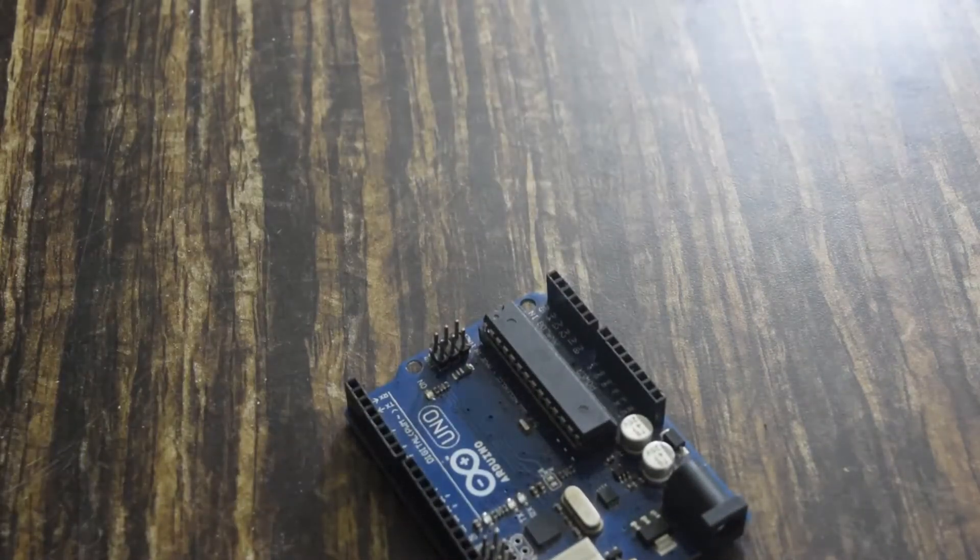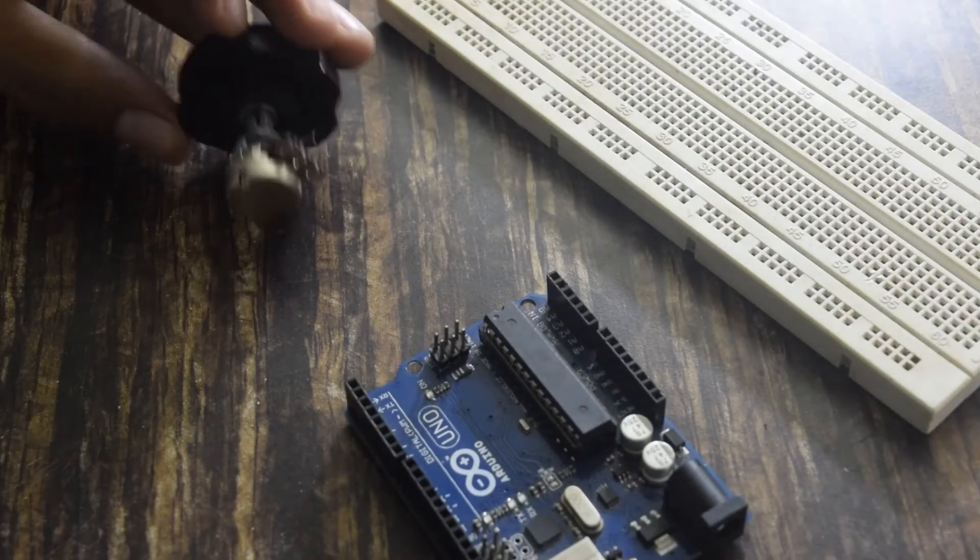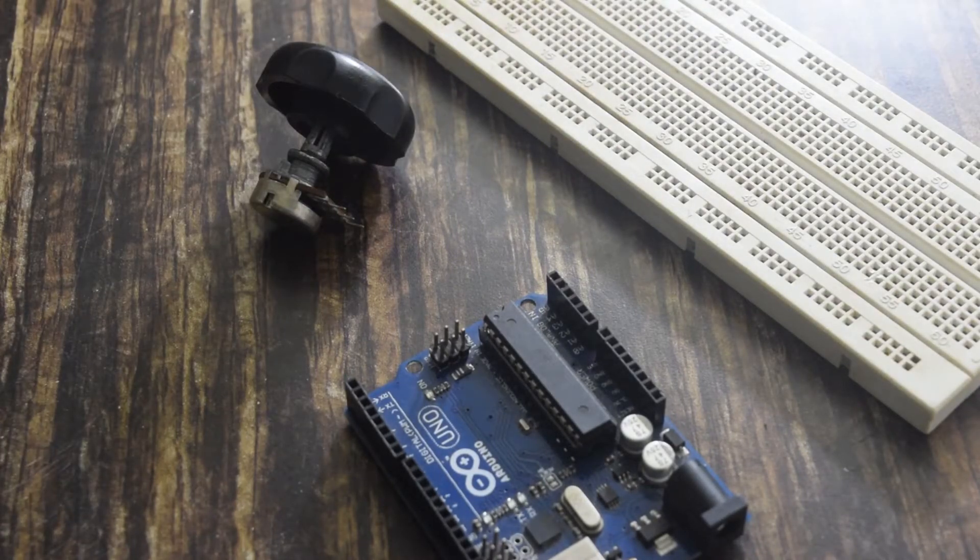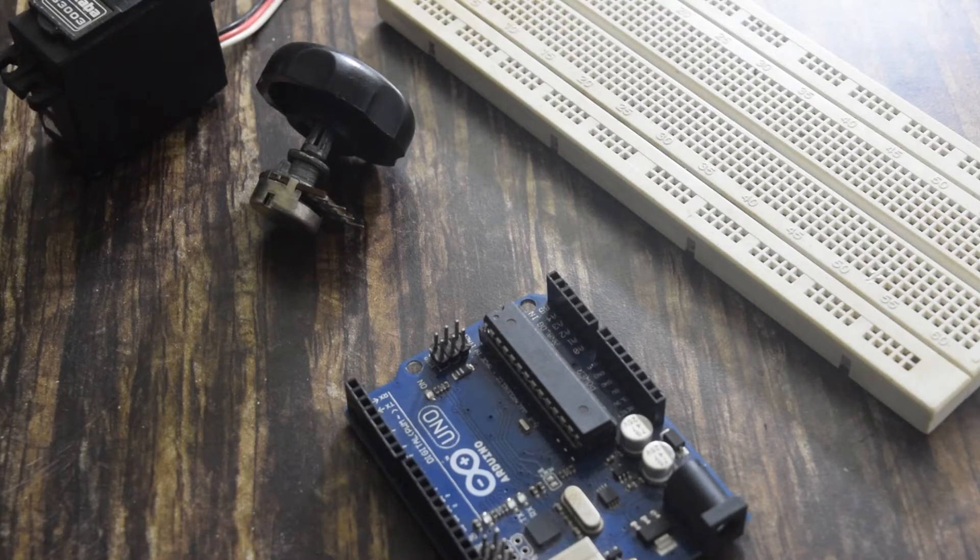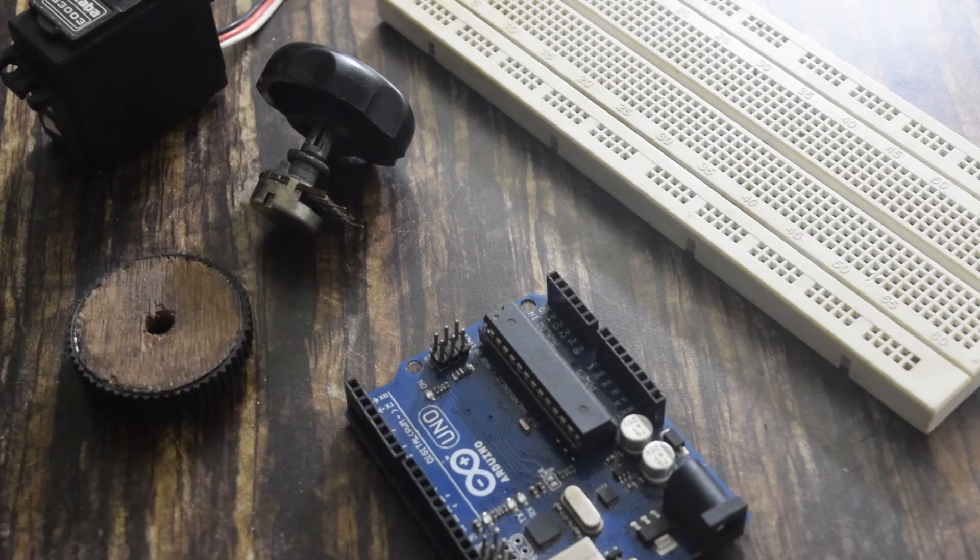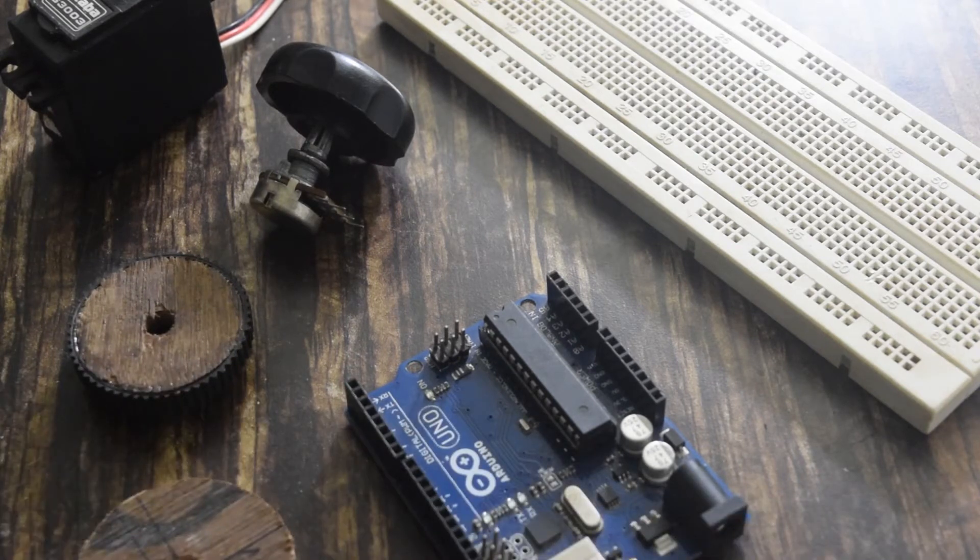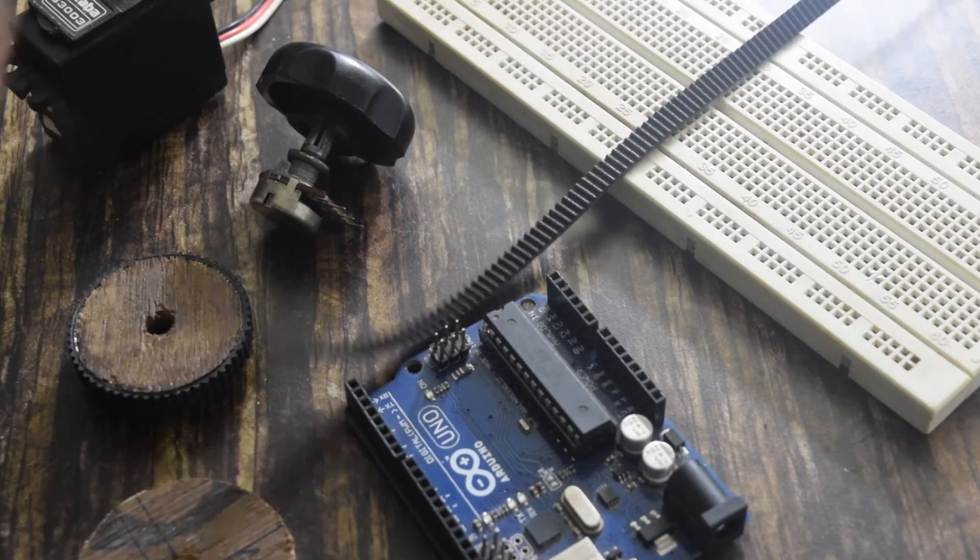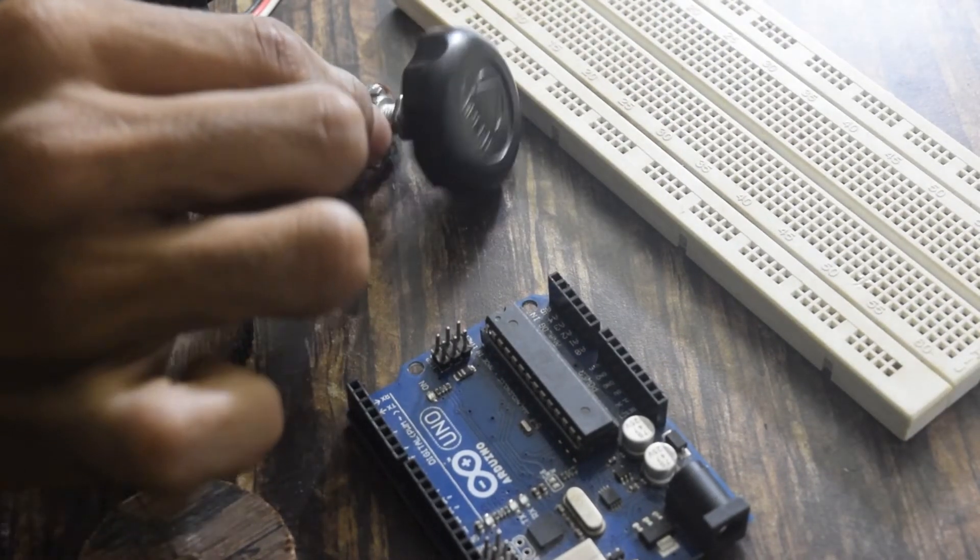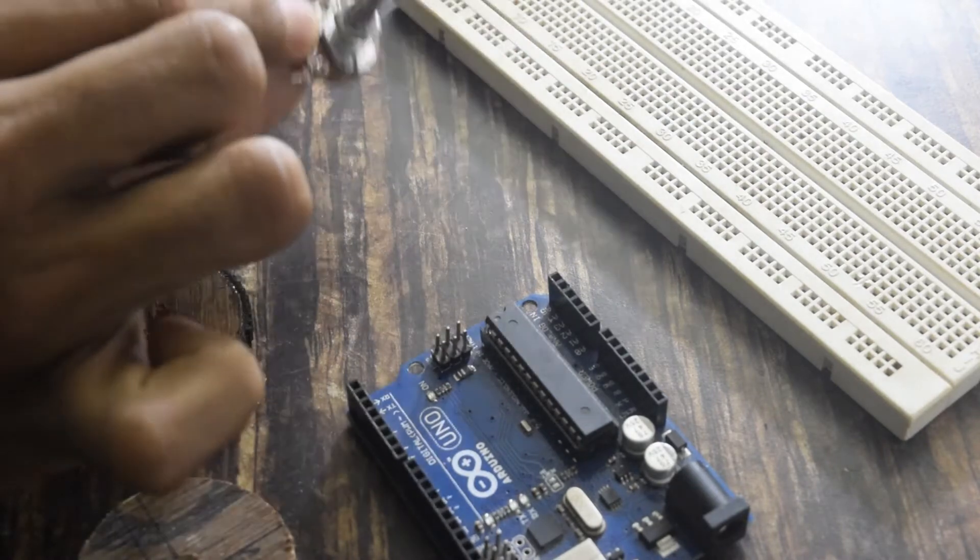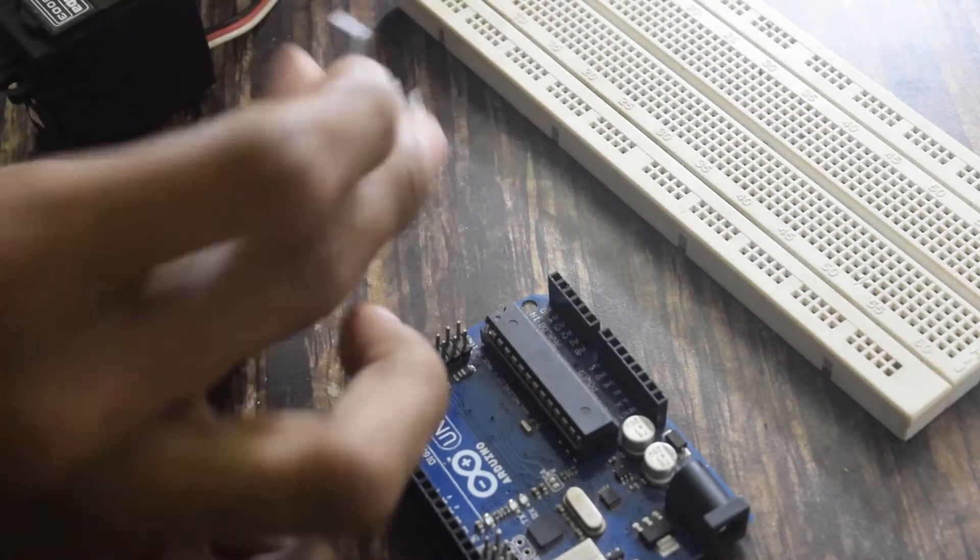The components we will require are Arduino, breadboard, potentiometer, a servo motor and a gear. I made a gear using a wooden block which looks something like this and a timing belt. I used a 50k potentiometer. You can use any potentiometer. So this is my potentiometer.